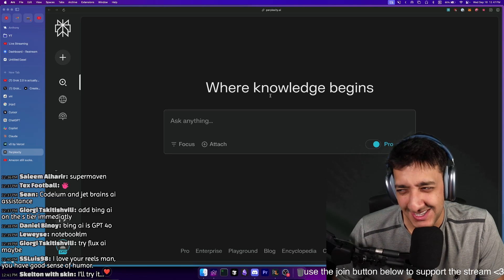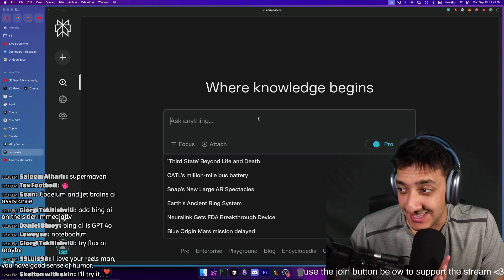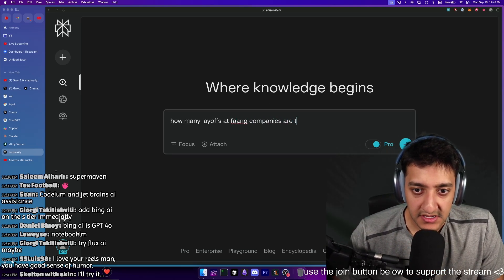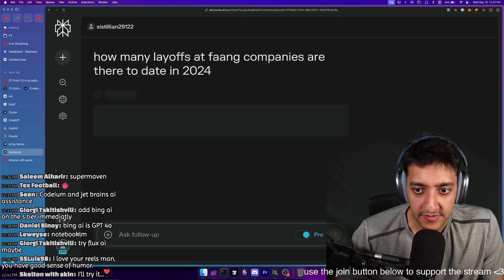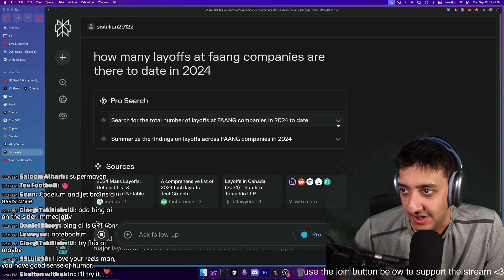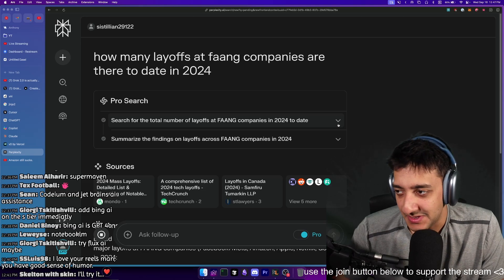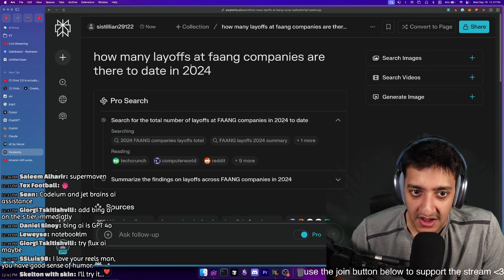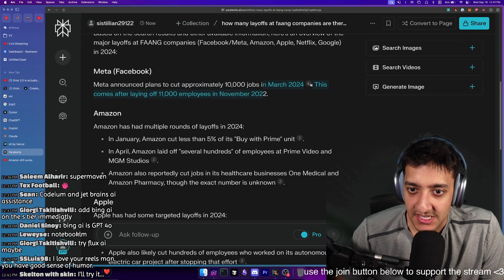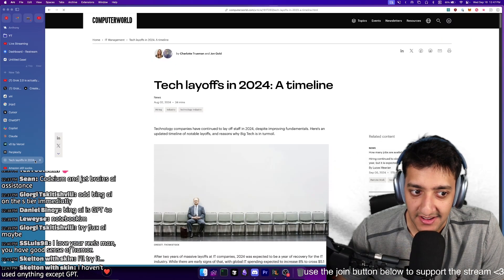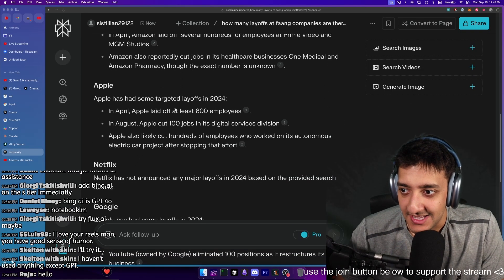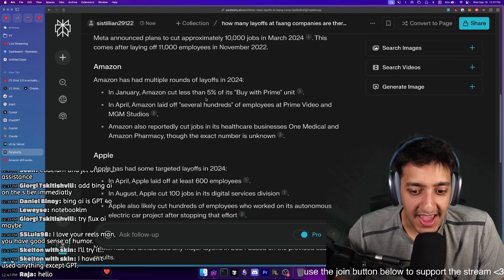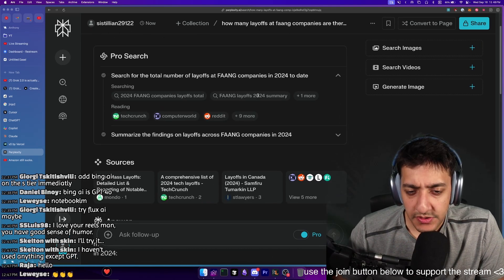I know like maybe GPT does something similar, but this does it really well. How many letters at FANG companies are there to date in 2024? So it also shows you the train of thought, you know, the thing that GPT's new model does, except it's been doing that for a while. So I asked it how many layoffs there were at FANG companies to date 2024, has sources for every single piece of data.